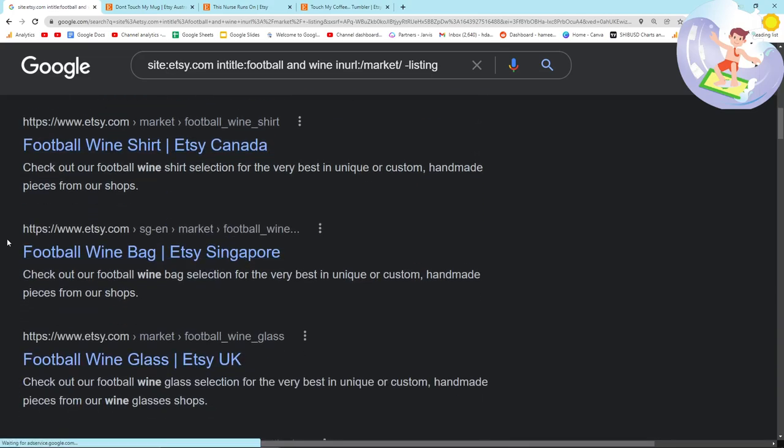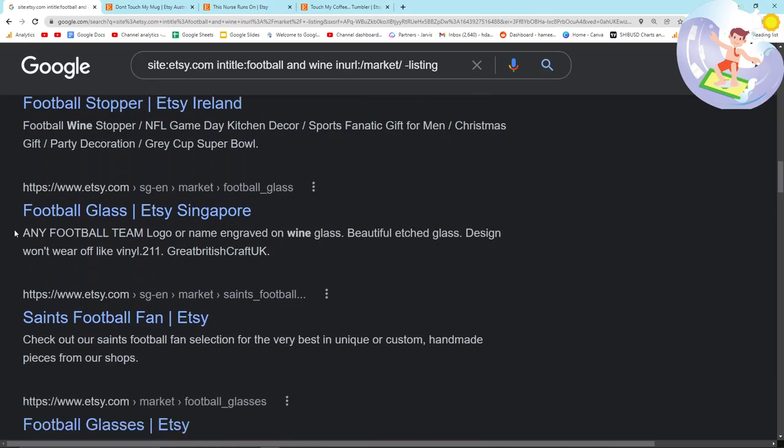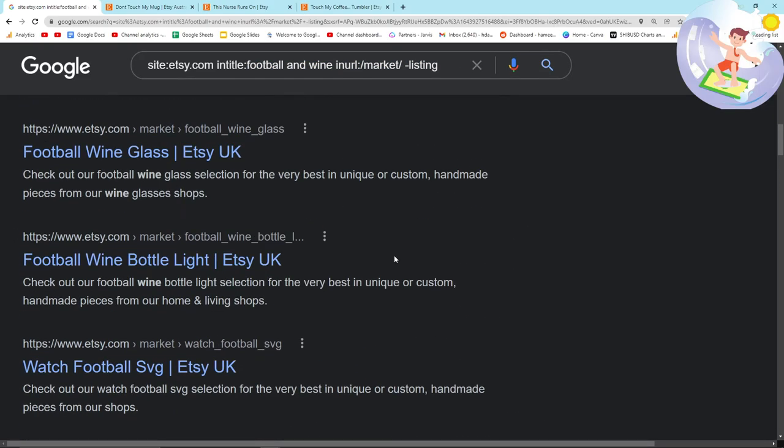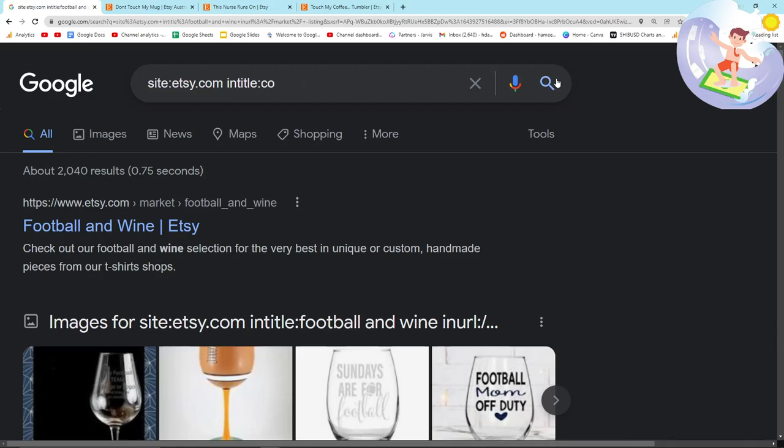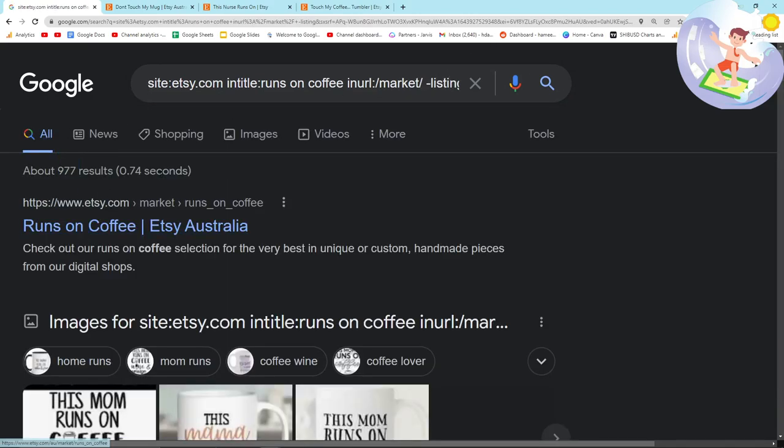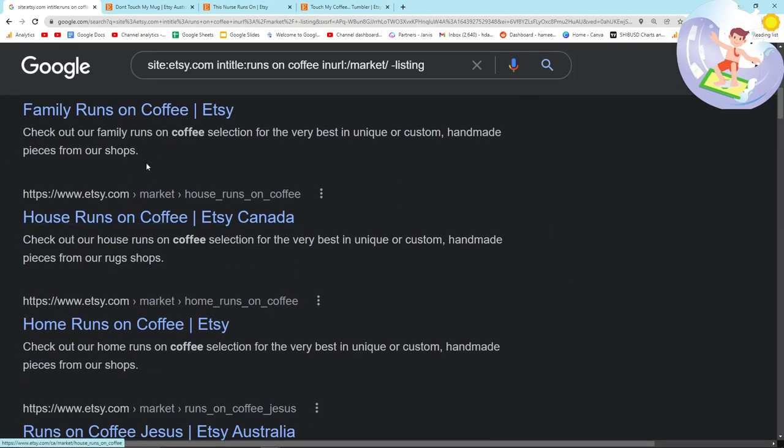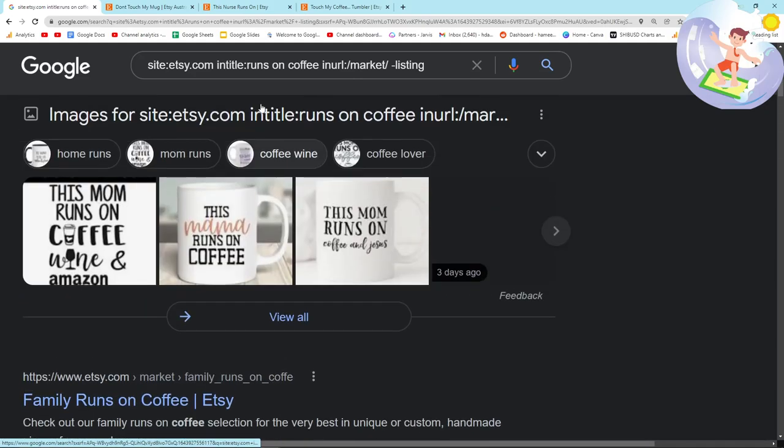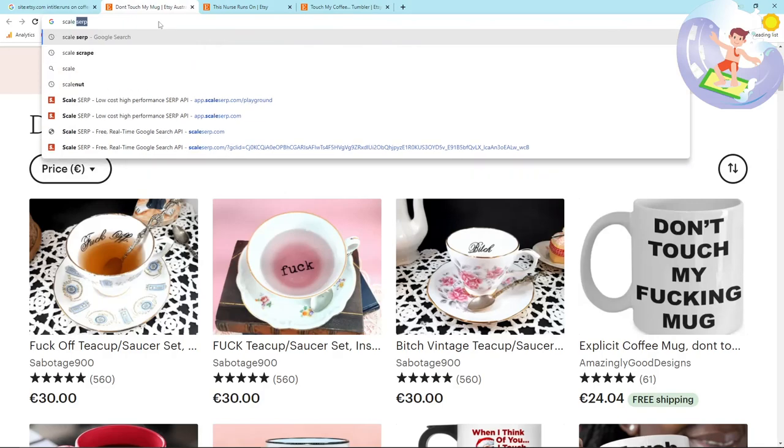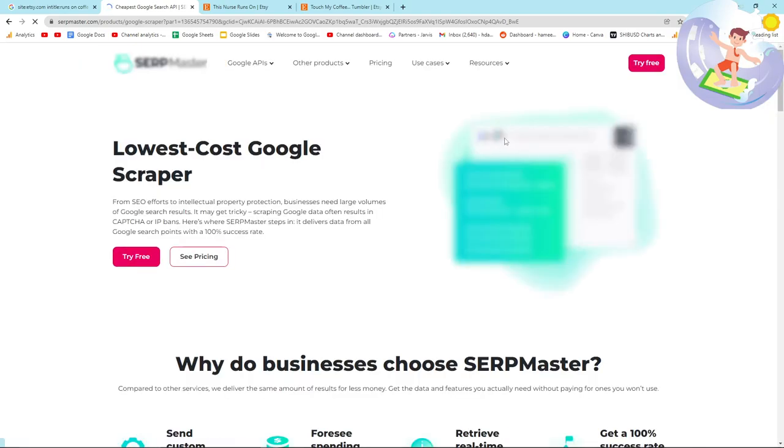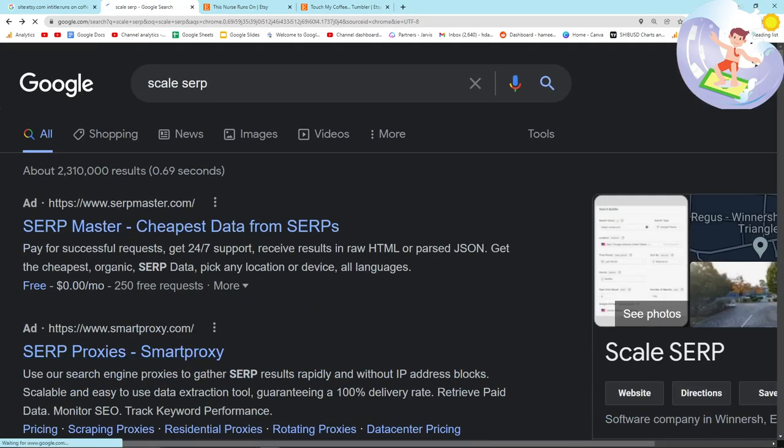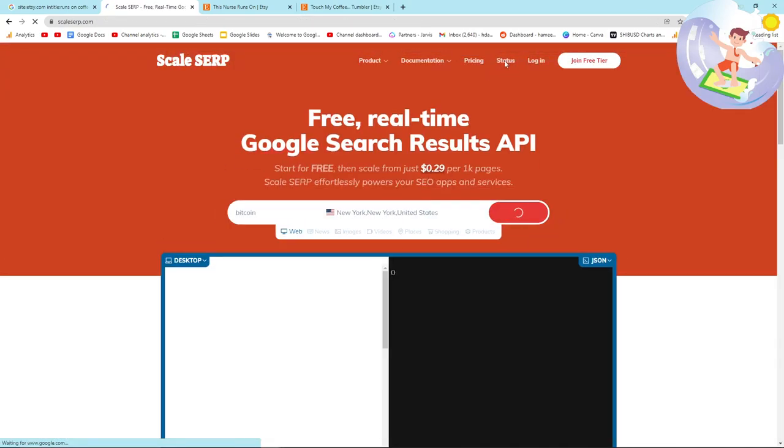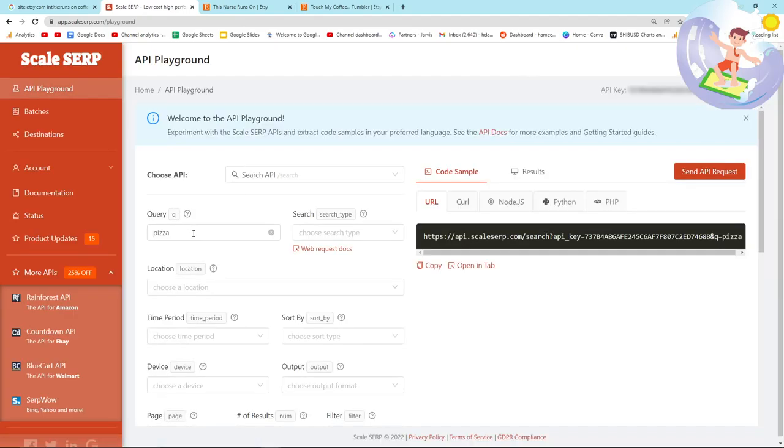Interesting. So yeah, this is basically how I like to find my niches, but there is another part of this if you want. So let's do coffee, runs on coffee and then in URL market minus listing. Okay. So we've got 977 potential keywords. It looks like a lot of them are actually just repeat keywords using Australia, Canada, et cetera. But what I'm going to do is I'm going to go on scale search. I always click on their advert, even though I really shouldn't. That's actually one of their competitors. Oh yeah. The battle on Google ads is really interesting to me. Who's going to win the battle on Google ads this time.